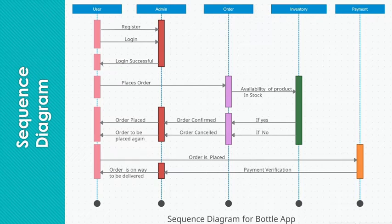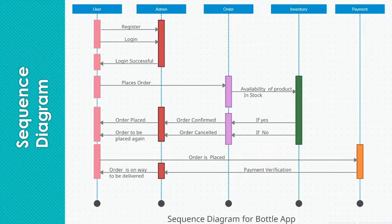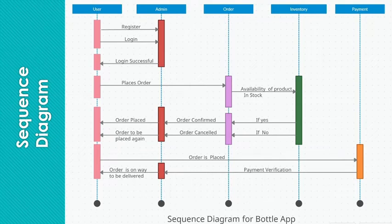Now we have order placed. Now the final step: payment. Once payment is made by the user, then payment verification will be done by the admin. If it's done, then order is going to be delivered to the user. And that's how this complete sequence goes. Thank you.